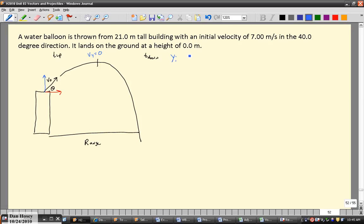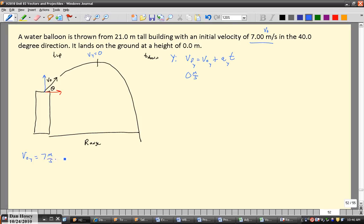An equation that has time in it where we know the other quantities is vf = vi + at, working in the y-direction. The final velocity here is zero meters per second. When we plug in the initial velocity, we don't want 7 m/s — we need v-naught-y. So v-naught-y equals 7 meters per second times the sine of 40 degrees. Make sure your calculator is in degree mode, not radian mode, or you'll get a very different answer. That gives a velocity of 4.5 meters per second.